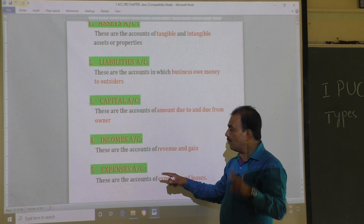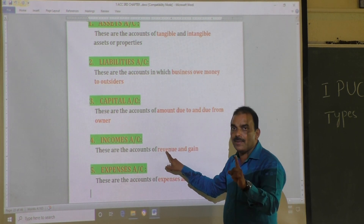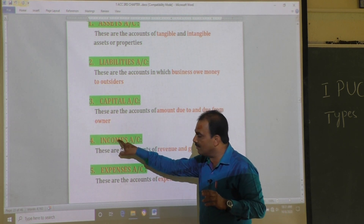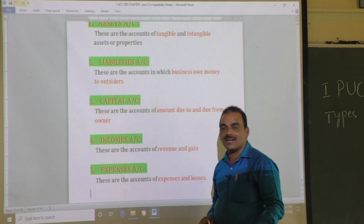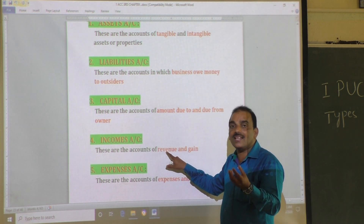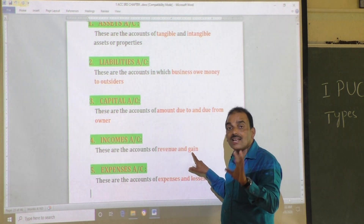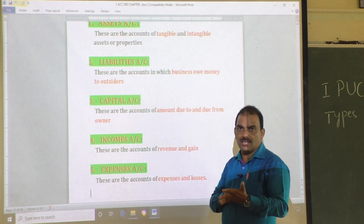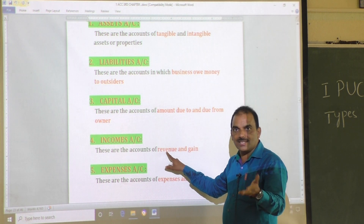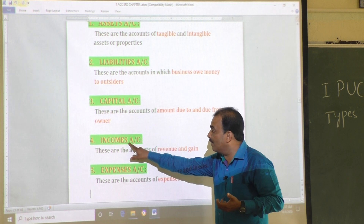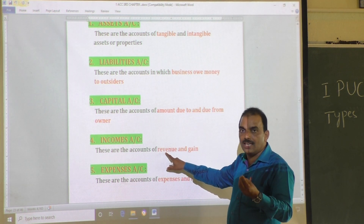In the case of income there are two types of income to the business: one is revenue, another is gain. Revenue means income received in the ordinary course of business — in the day-to-day activity of the business. For example, a college regularly receives student fees — that is revenue, the regular income received in the ordinary course of business.